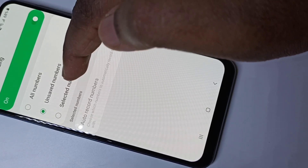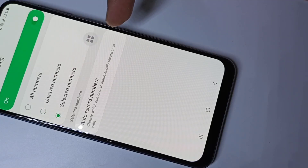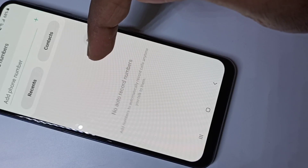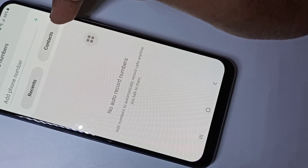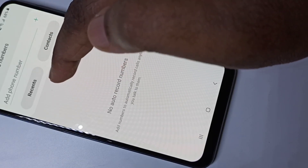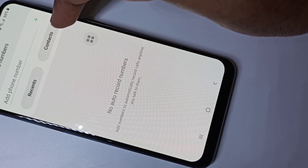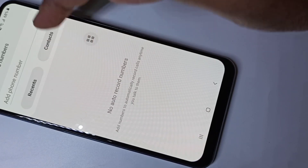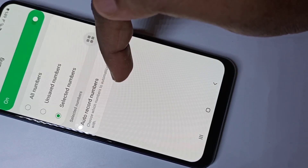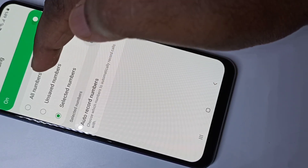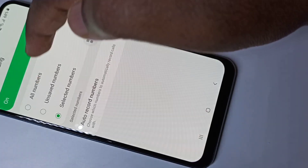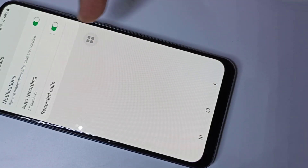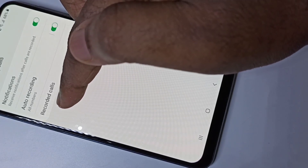If you want to do auto call recording for selected numbers, you can select this option, then tap here, and from your contacts you can add the number for which you want to enable auto call recording. Let me select auto call recording for all numbers, then go back.